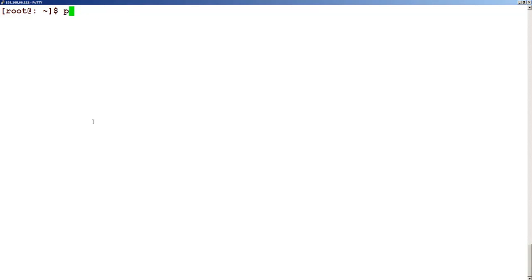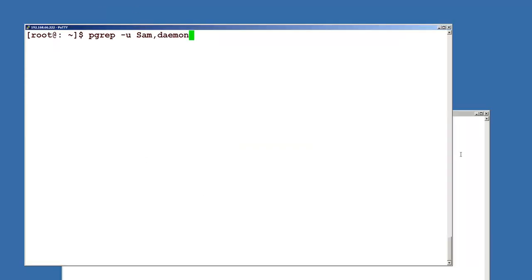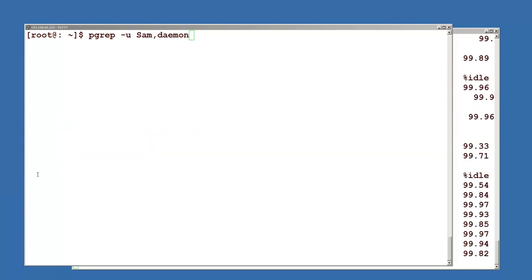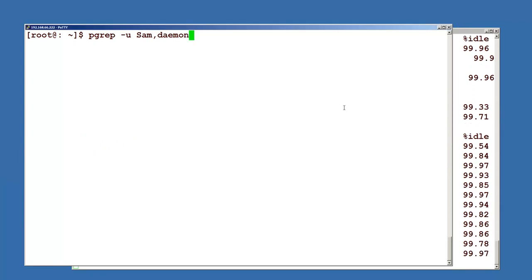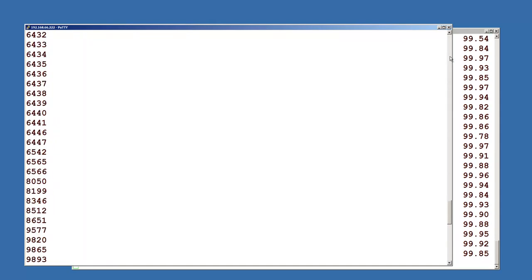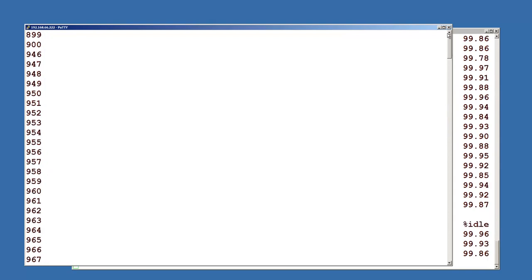The pgrep command will list the processes. Let us say this is the command: pgrep minus u, with a user ID, and we want to search for some other user as well. Let us start some processes using this ID first. I start this process here with the ID as sam. Let us see the processes which are running using these two IDs. You can see that this is the list of all the processes running under these two IDs.